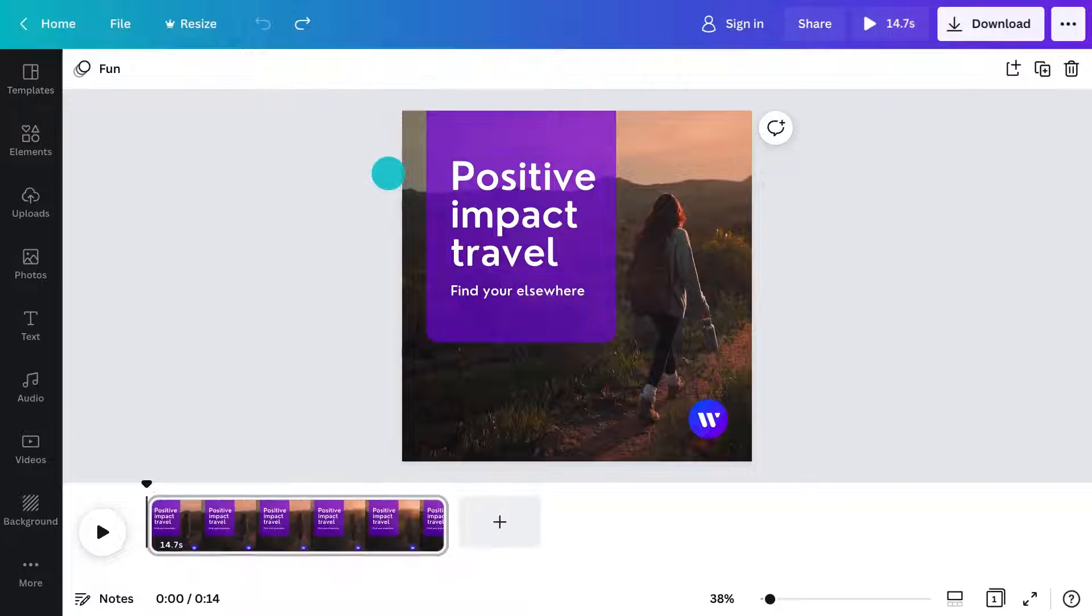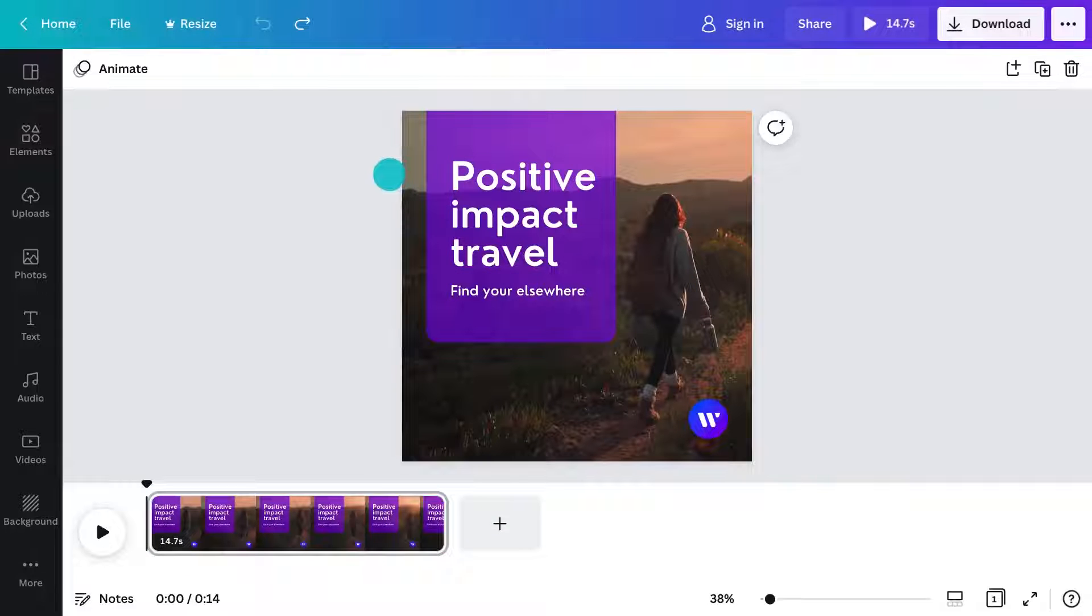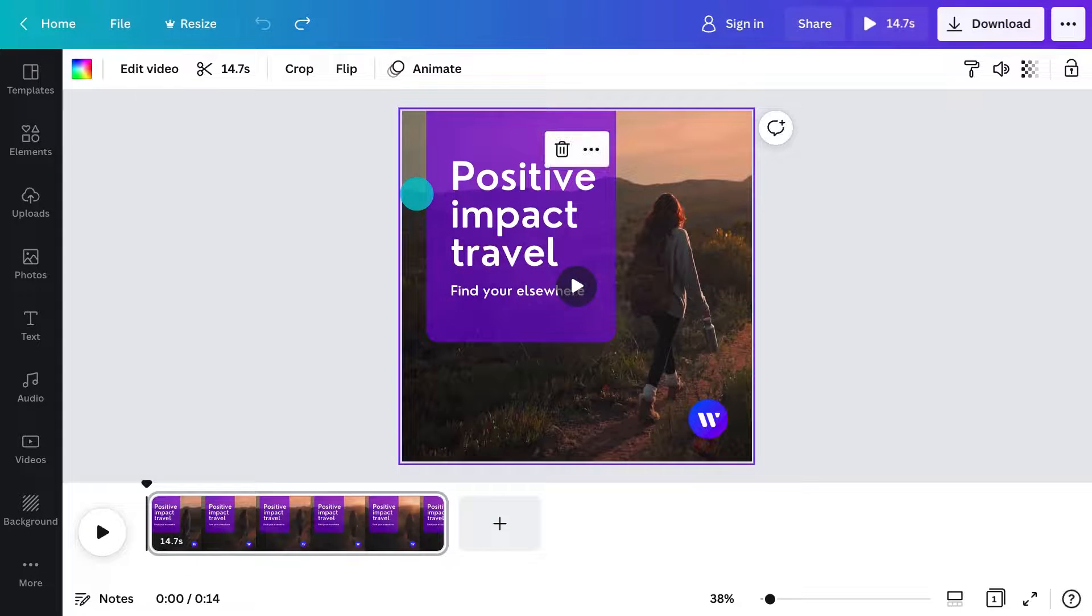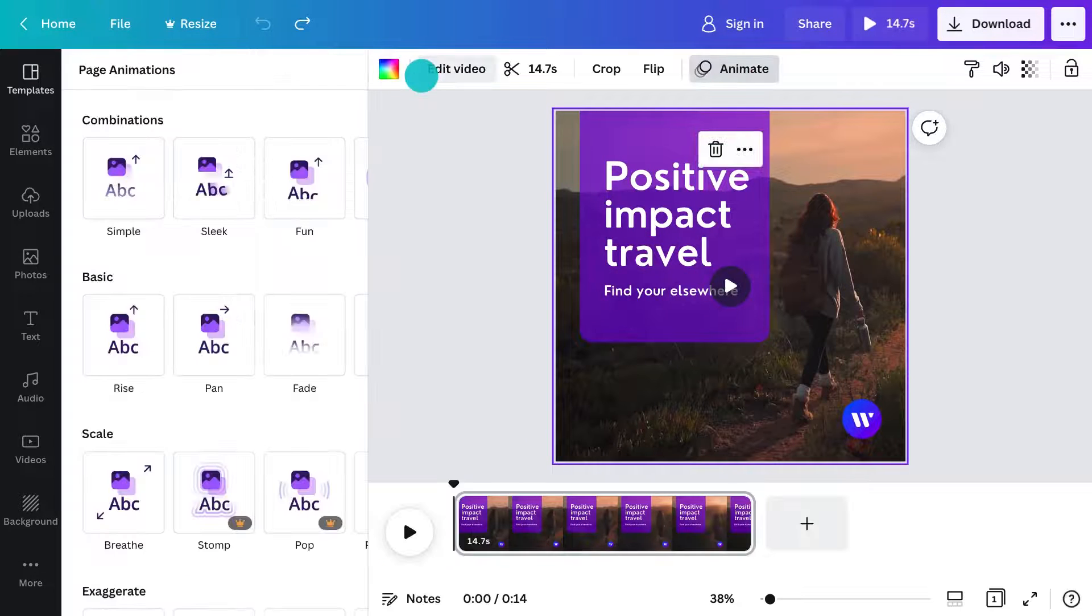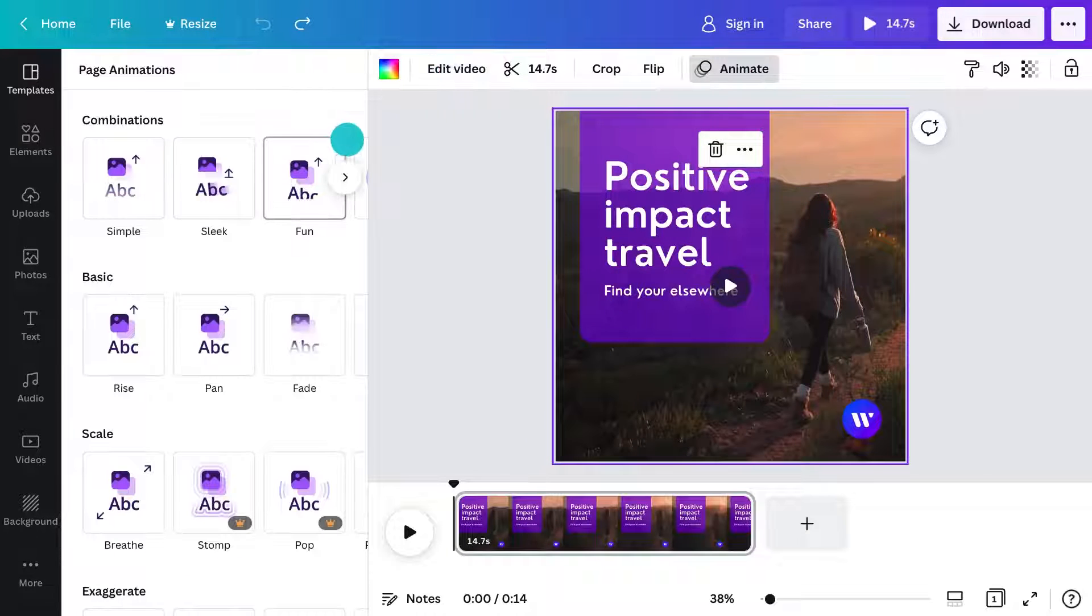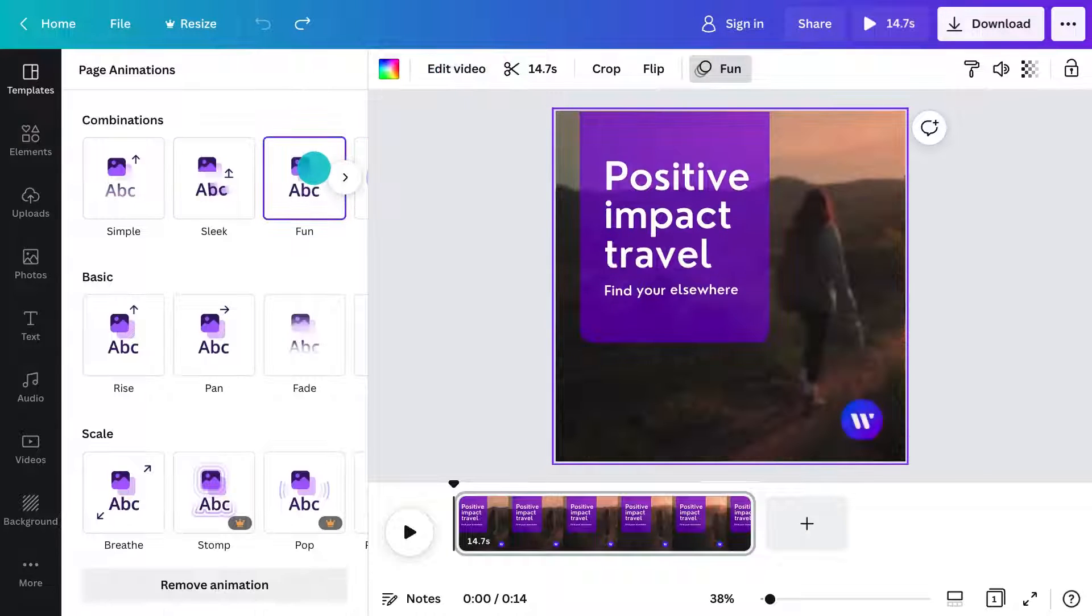Let's add some animation magic. Click the page, open the animate tab, and select your style.